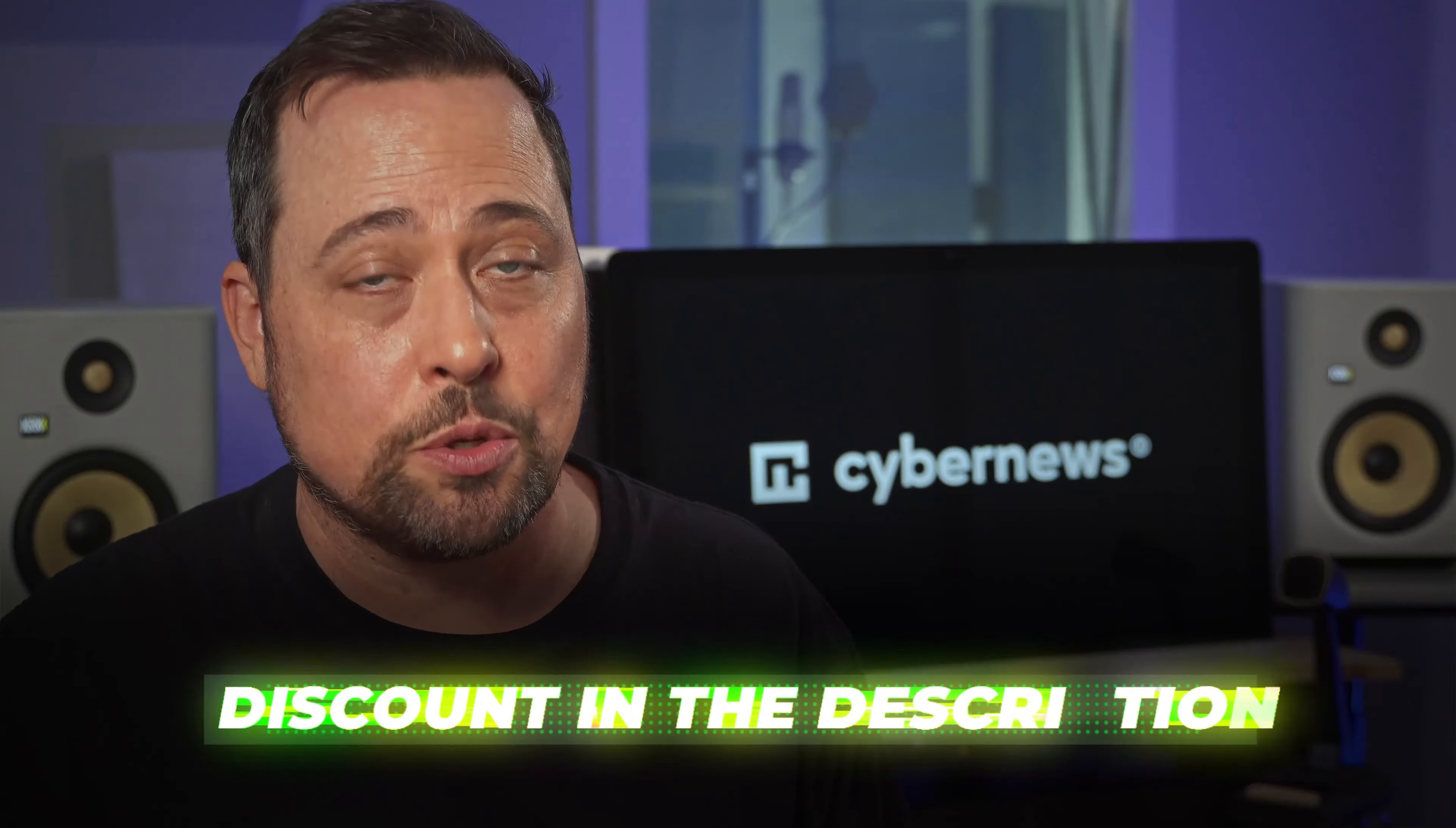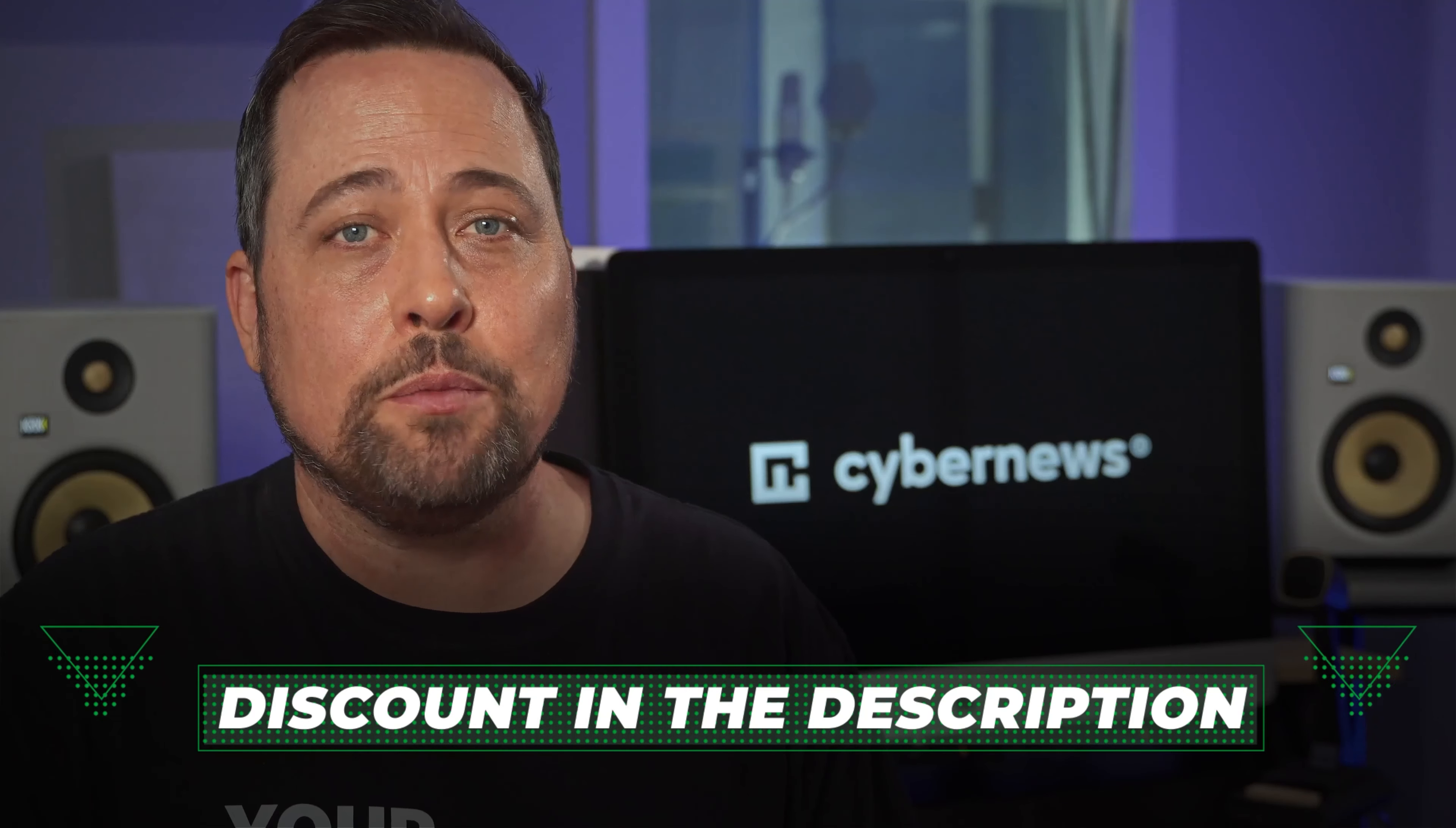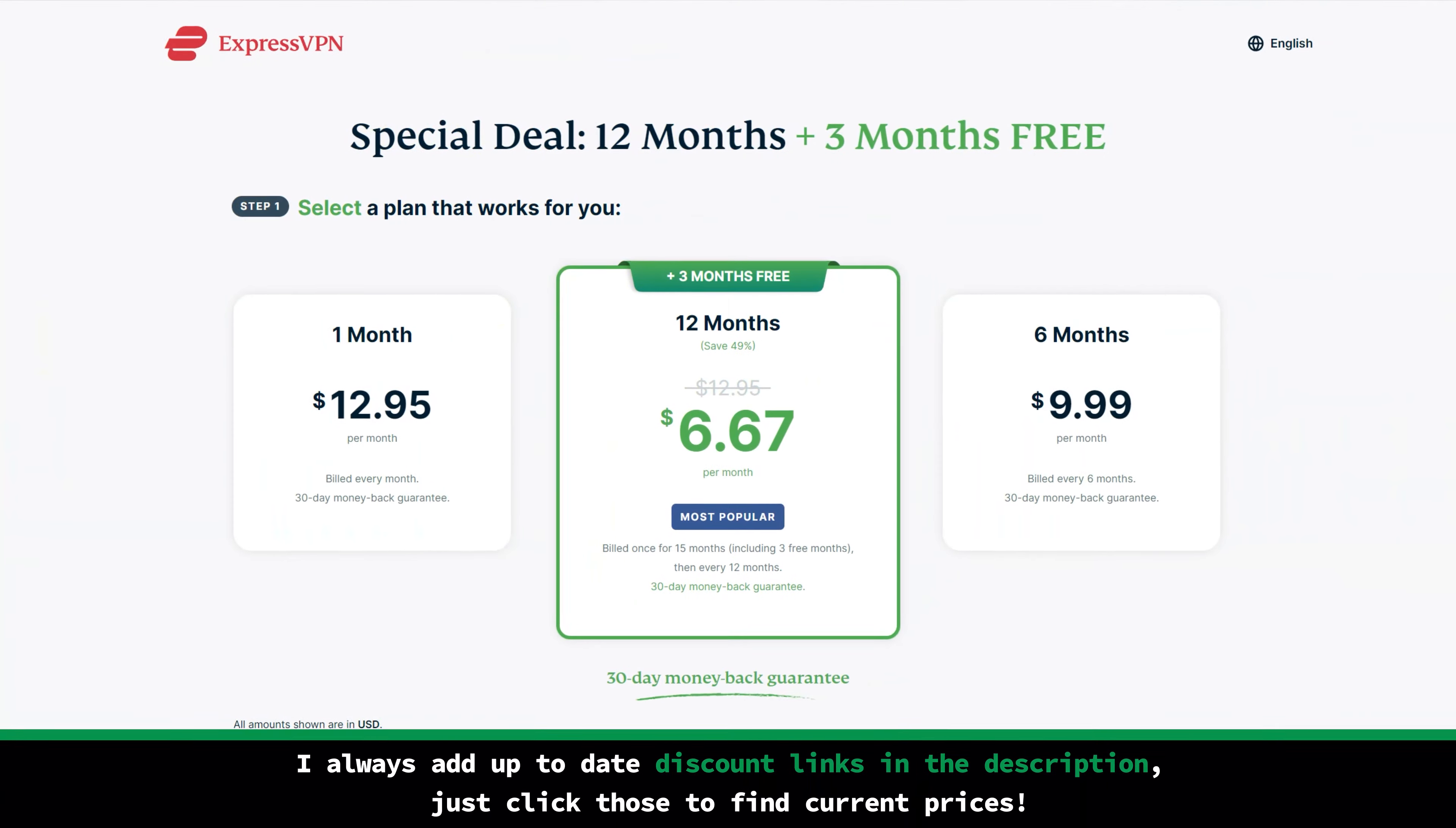But real quick before we begin, if you're interested in a big and exclusive ExpressVPN discount, you're gonna find a link down below. And with it, you're really gonna get the lowest prices, including three months for free.